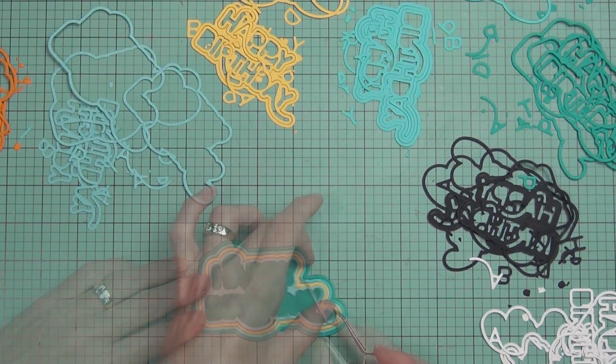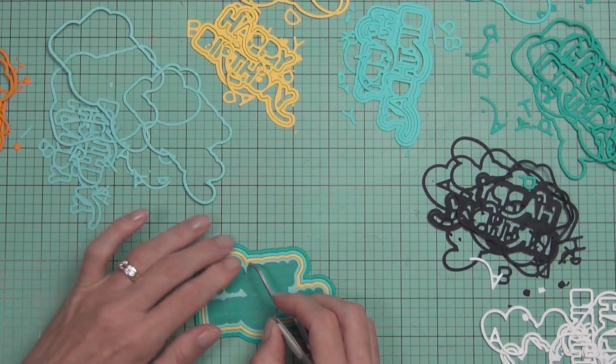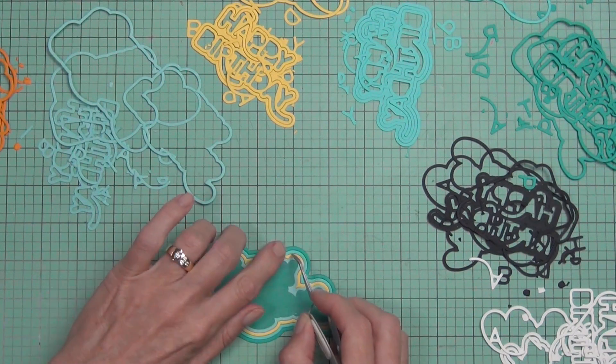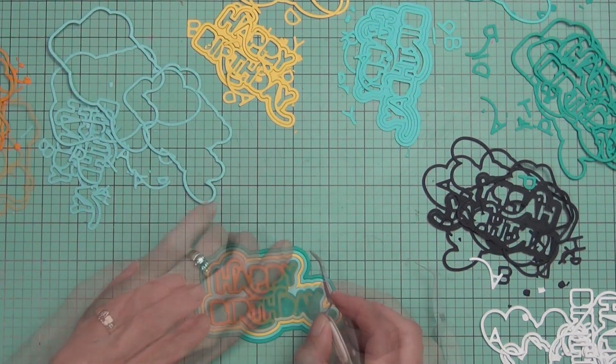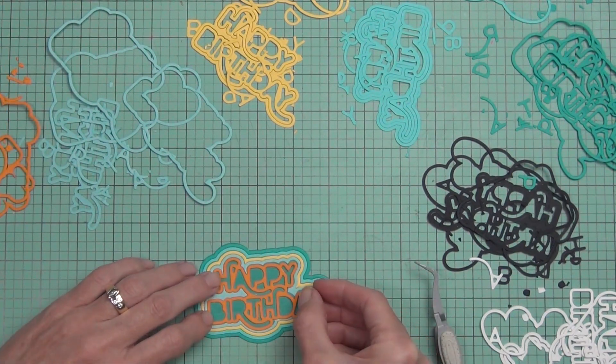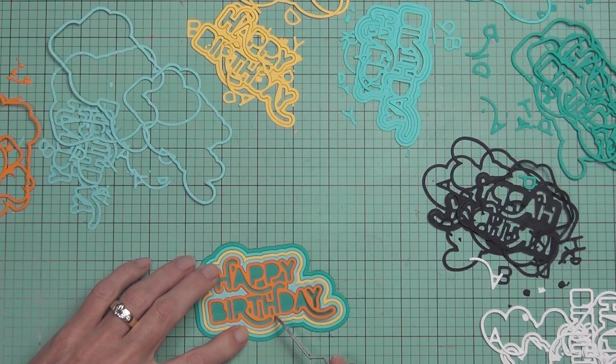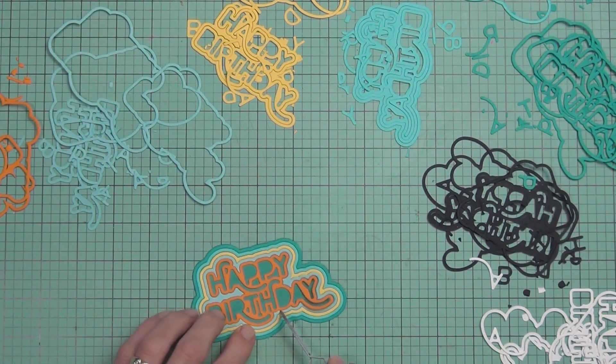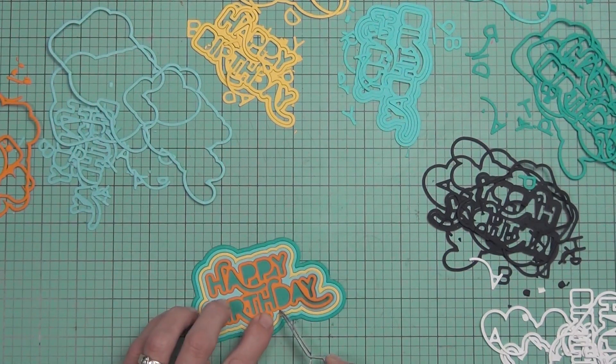You can just use the happy birthday sentiment on its own. You don't actually need to use it in the rainbow, but doesn't it look amazing? So I used the base color. When I did that, I chose the same color as what was going to be on the outside of my rainbow.